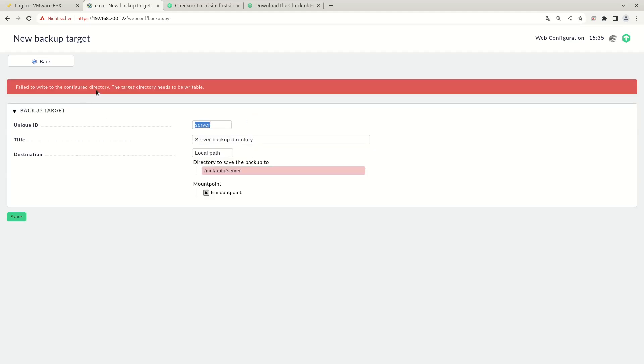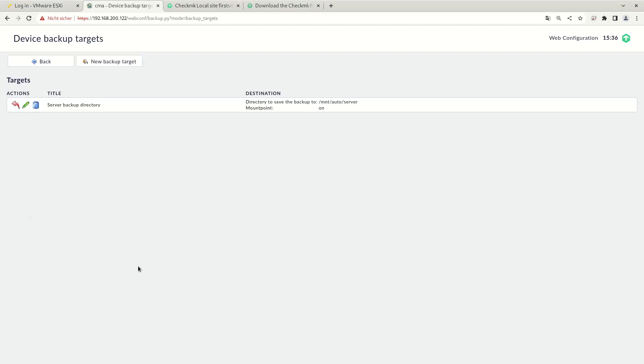If you get such an error message when saving, you need to make sure that the target directory actually is writable by the Check MK appliance. If you've made sure that the directory is writable, you should be able to save it. And we see that the server backup directory is now configured.